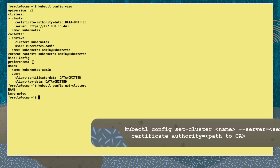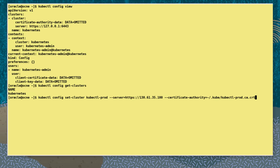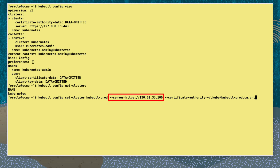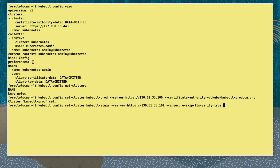Now let's set a new cluster entry called kubectl-prod with the command kubectl config set-cluster kubectl-prod. We set the server address for the cluster entry with the --server key and the address for the value, and the path to the certificate authority file with the --certificate-authority key.